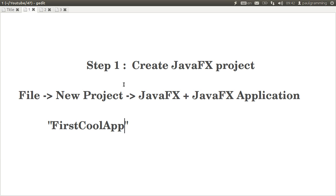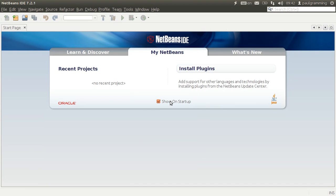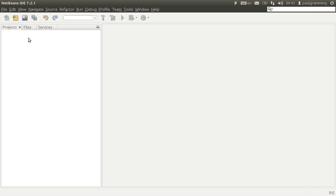Step 1, create a JavaFX project by going to file, new project, JavaFX and the following. So close your startup page.